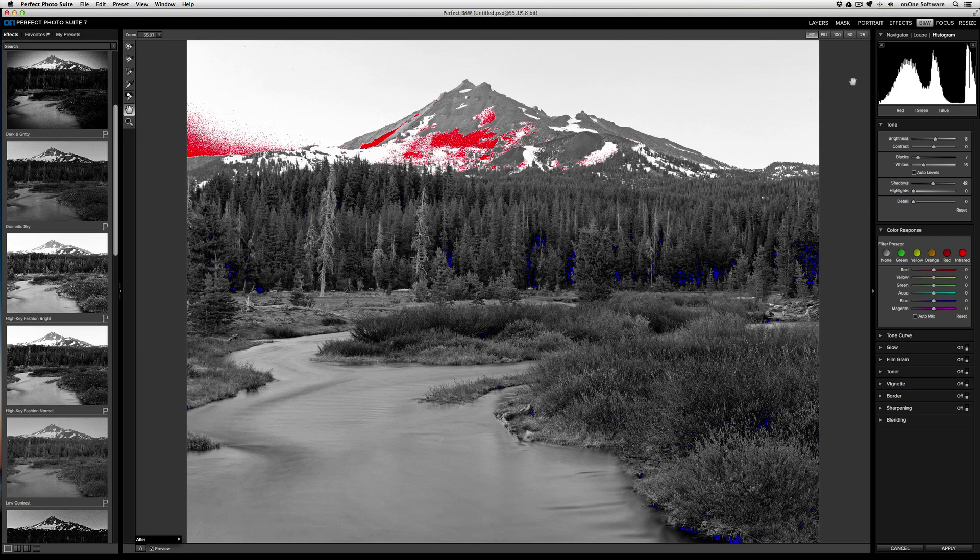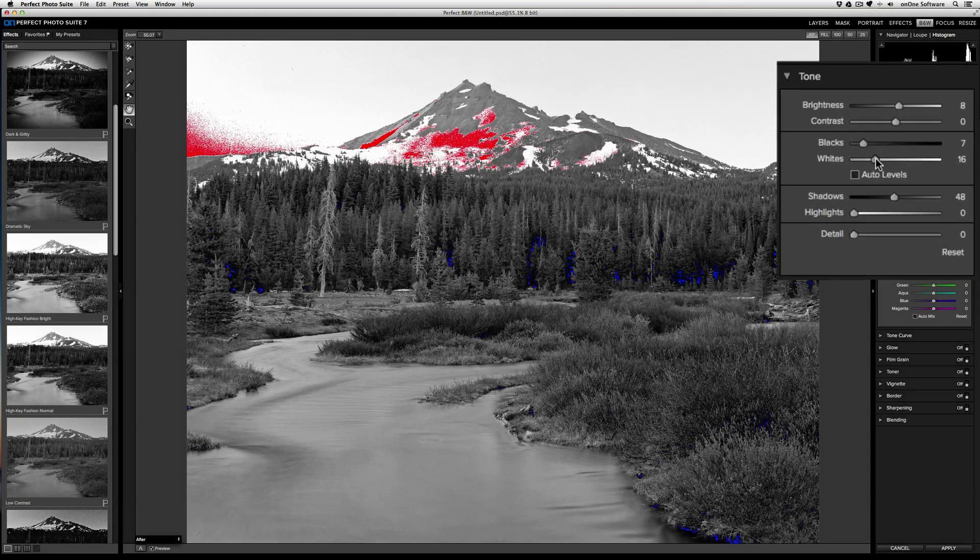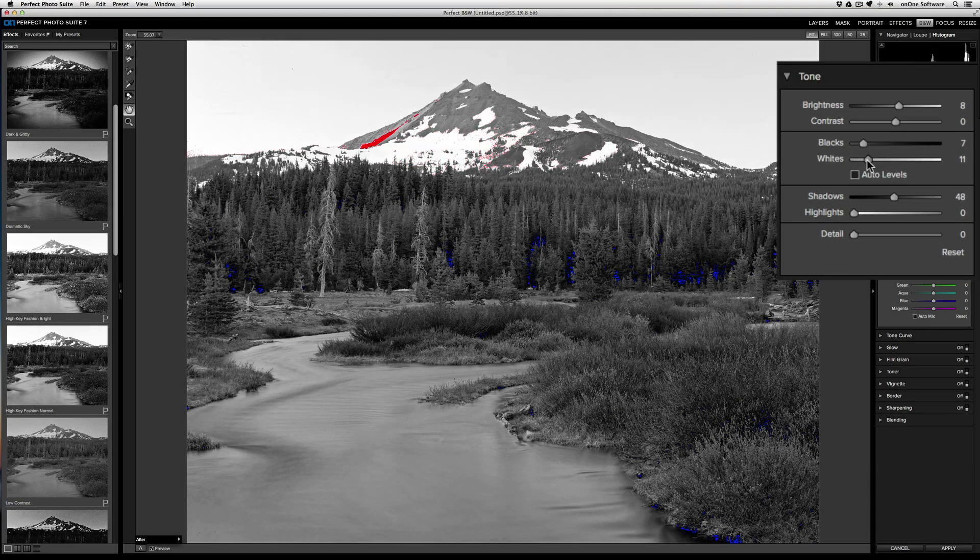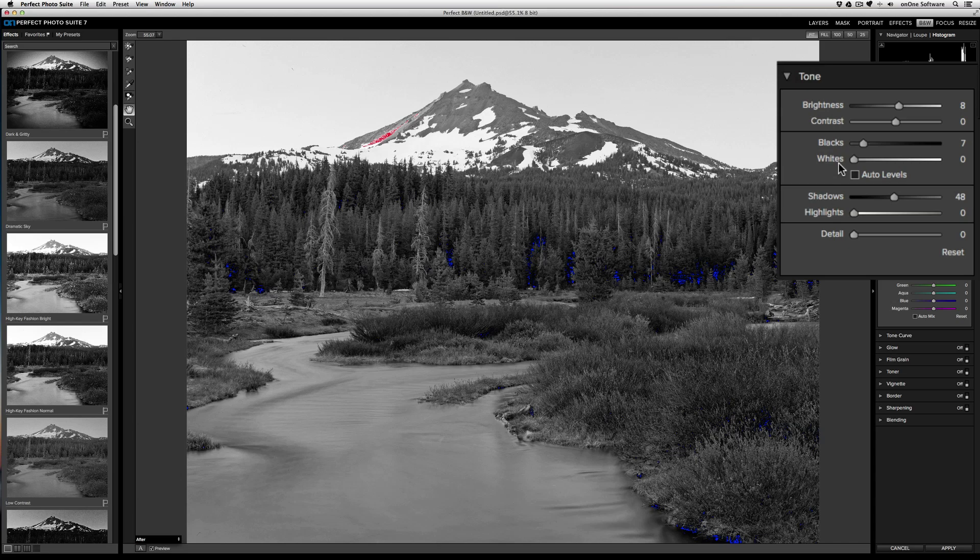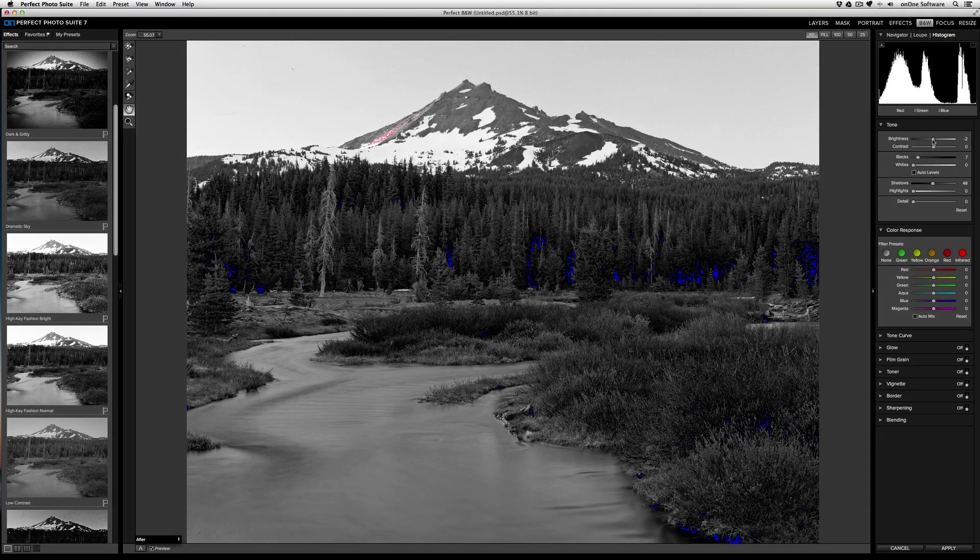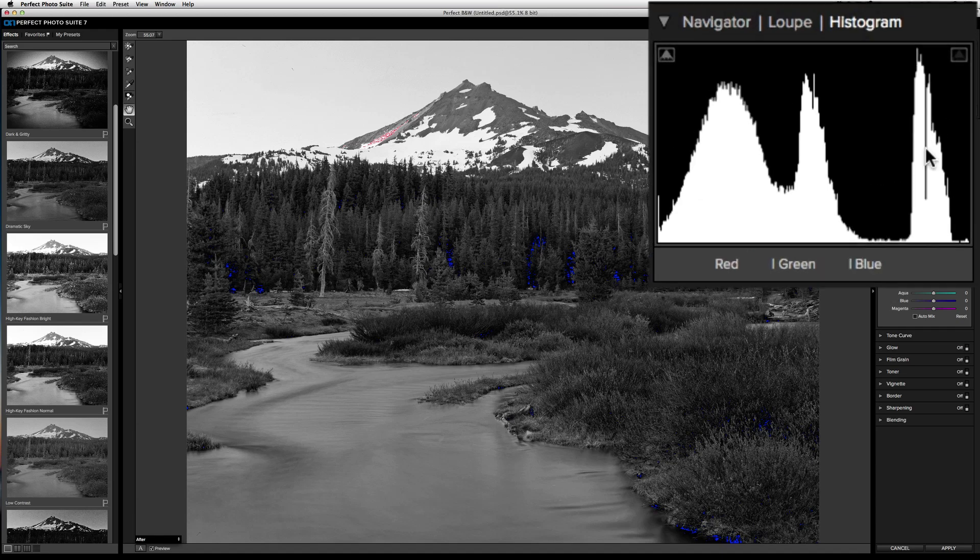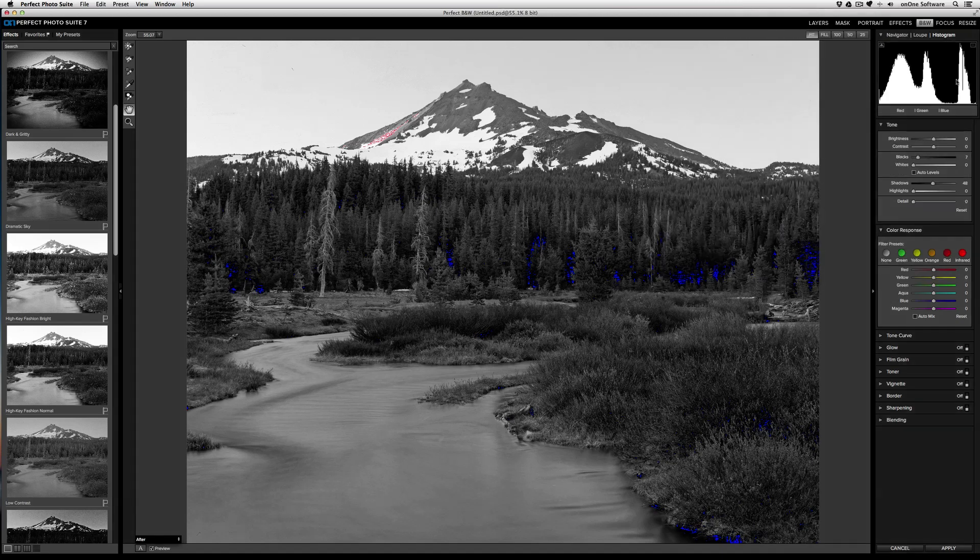To correct it, you're going to use the sliders under the tone pane. First, let's address the highlights. You can see that we've got some blown out highlights in the snow over here and in the sky. To start, I'm going to take the white level and bring that down until all of the overlay pattern disappears. Now I'm also going to drop the brightness to fix the rest of it. You can see that the highlight warning is gone.